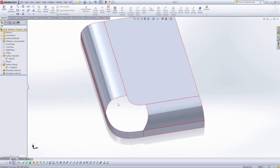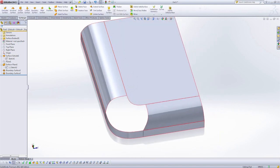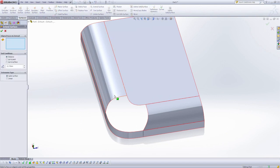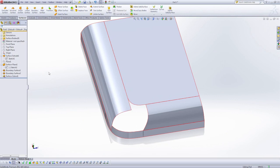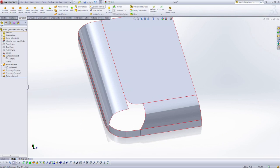So what I'm going to do is, under my surfaces tab, I'm going to use the extend surface. I want to have same surface enabled, and I'm just going to extend an arbitrary amount.